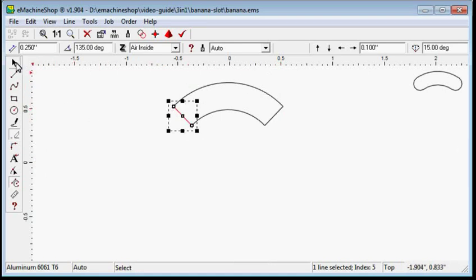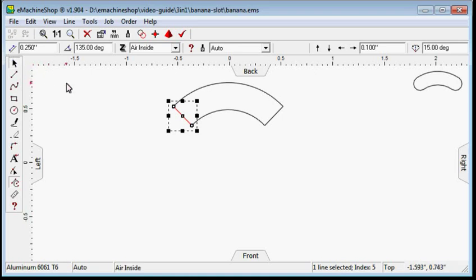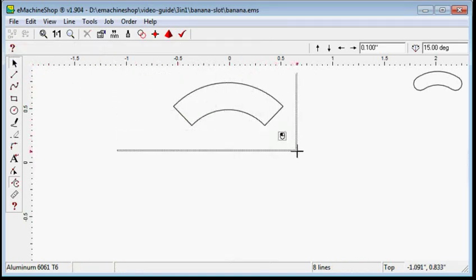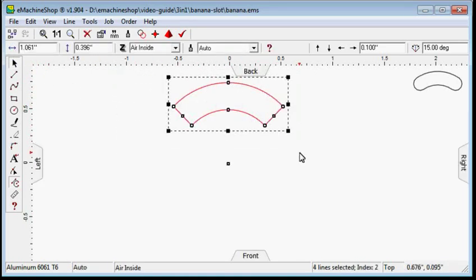Click the arrow tool. Select the four lines of the slot. Click the round corner button.